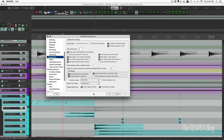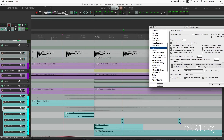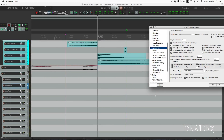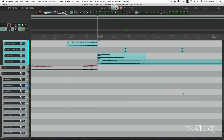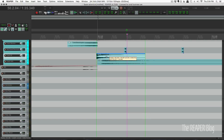Something else that's new: we can now disable the lines in the Arrange view for regions, markers, and time signature changes. By default they're enabled — a green line for markers, a gray line for regions going across every track. We can disable those lines, and they won't be visible over items, but they will still work as snap points. As long as snap is enabled in the main toolbar, markers will still act as snap points.